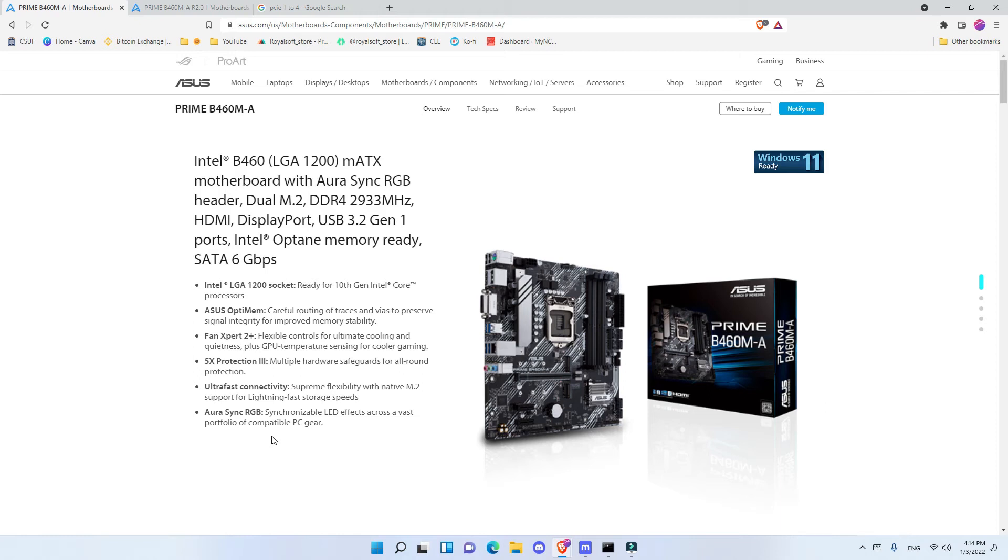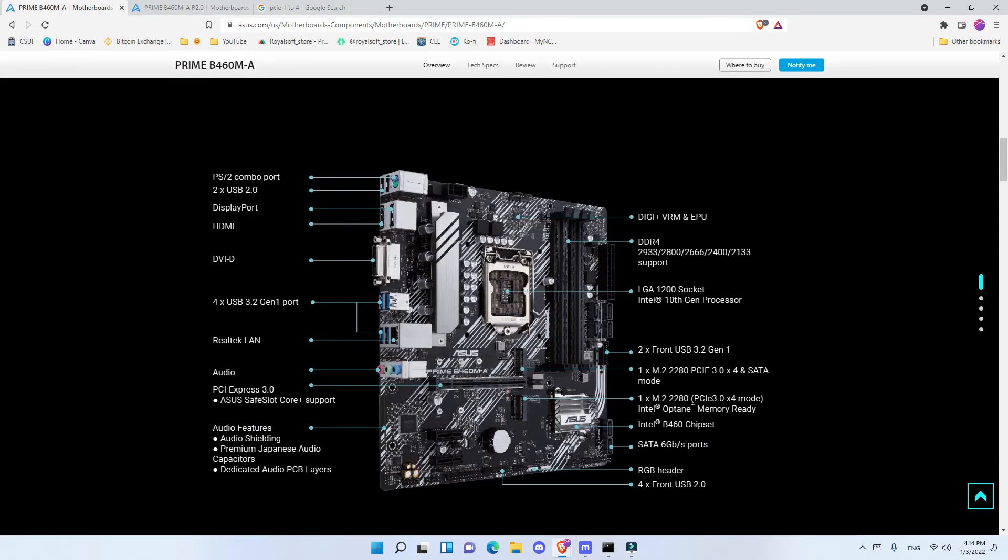Talking about other things of this motherboard and looking at the connections we can see this motherboard has an HDMI and a DVI. And the only way that you can use that is using an integrated graphic. Now I tested both i3 integrated and i3 non-integrated. The i3 non-integrated was 10100F and the integrated one I believe 10105.